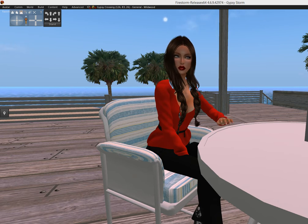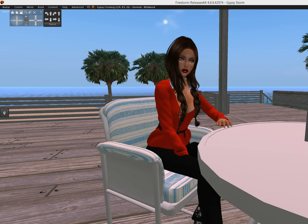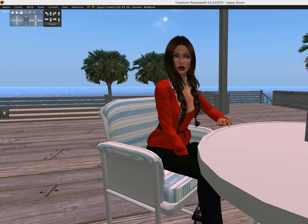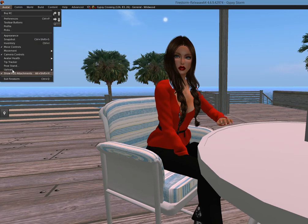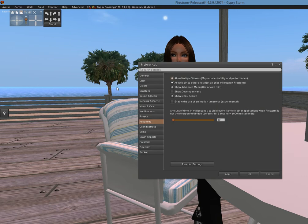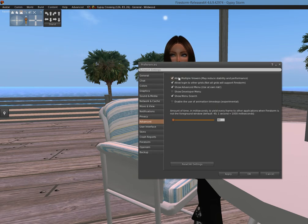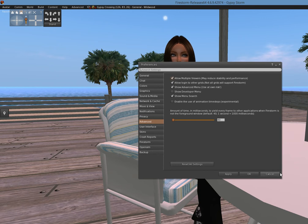Except for Second Life. I'm also going to show you how to run two avatars at the same time. So real quick, all you have to do on Firestorm is go to Avatar, then select Preferences, go down to your Advanced menu, click 'Allow Multiple Viewers' and 'Allow Login to Other Grids.'